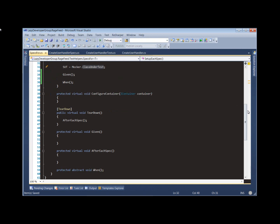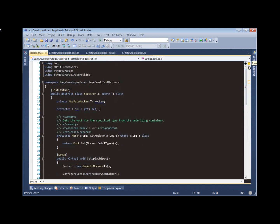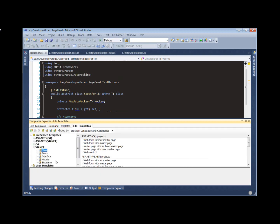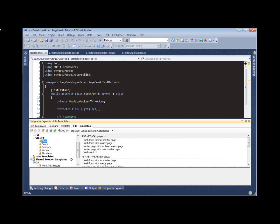This is really one of the key components that makes it very easy to create new test fixtures or new specifications in RageFeed. But we also have some nice things that we've added with ReSharper. So one of those you saw was our specification template.